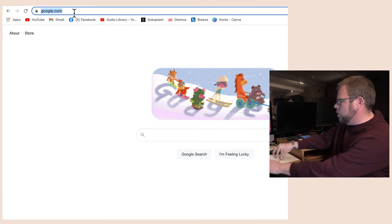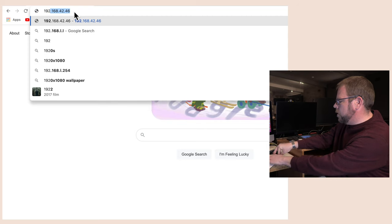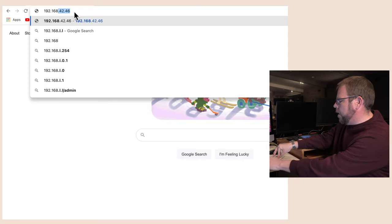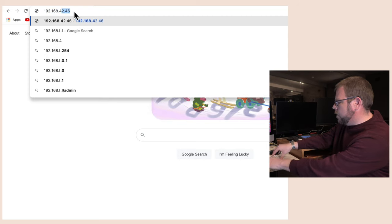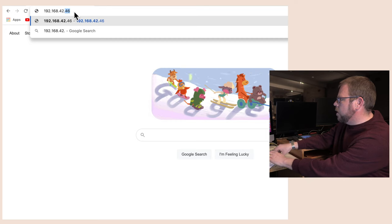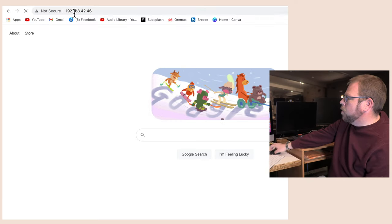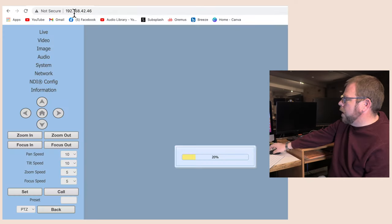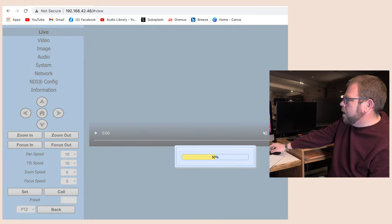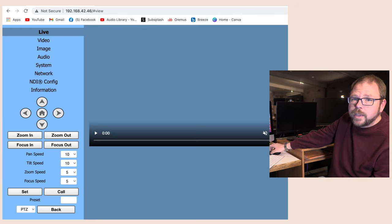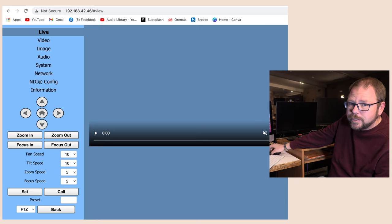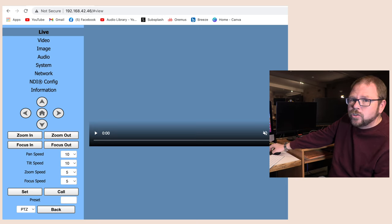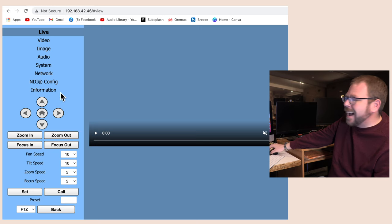So the first thing you're going to do is go to your camera's IP address. And I have actually already updated ours to an address on our network, but don't worry, I'll show you that too. Now by default, again, every one of these cameras I have seen by default ships with admin as the password and admin is the username. That will let you into the system.